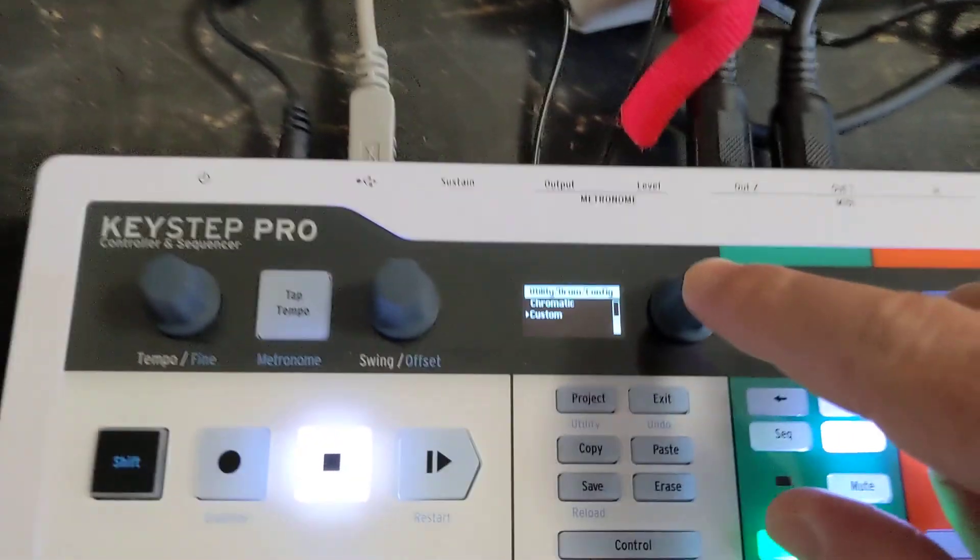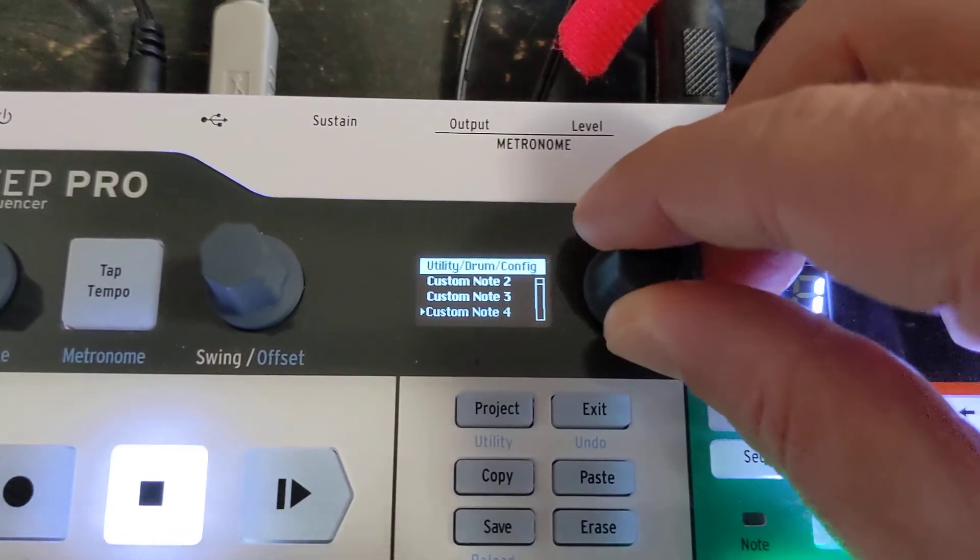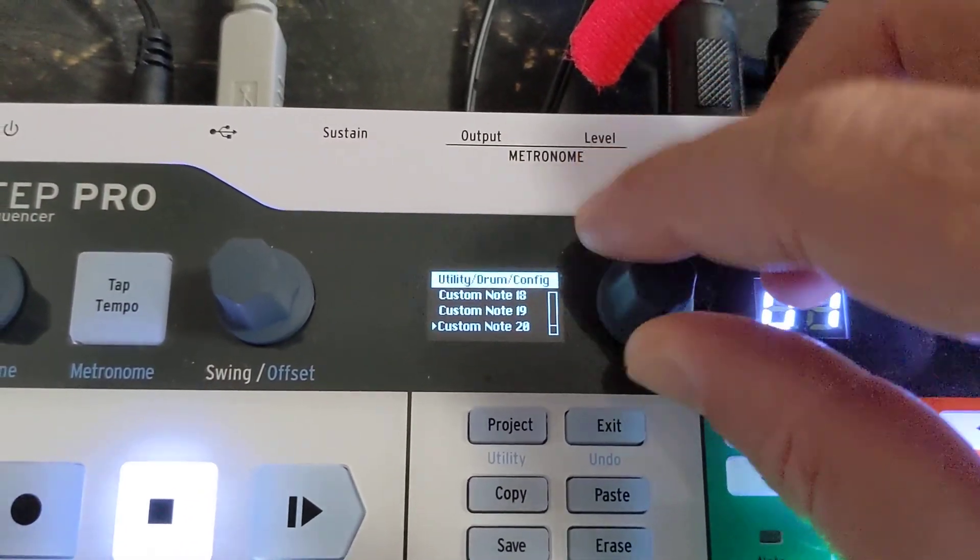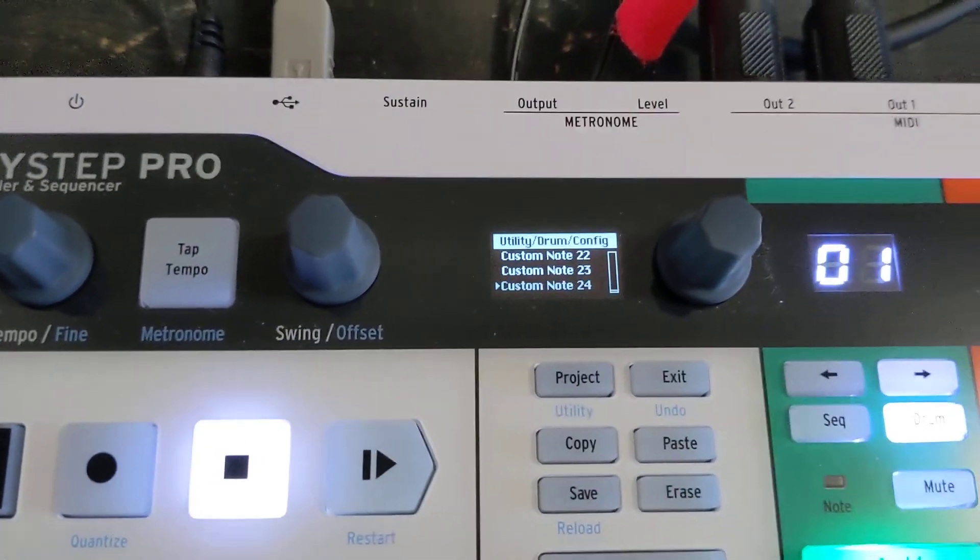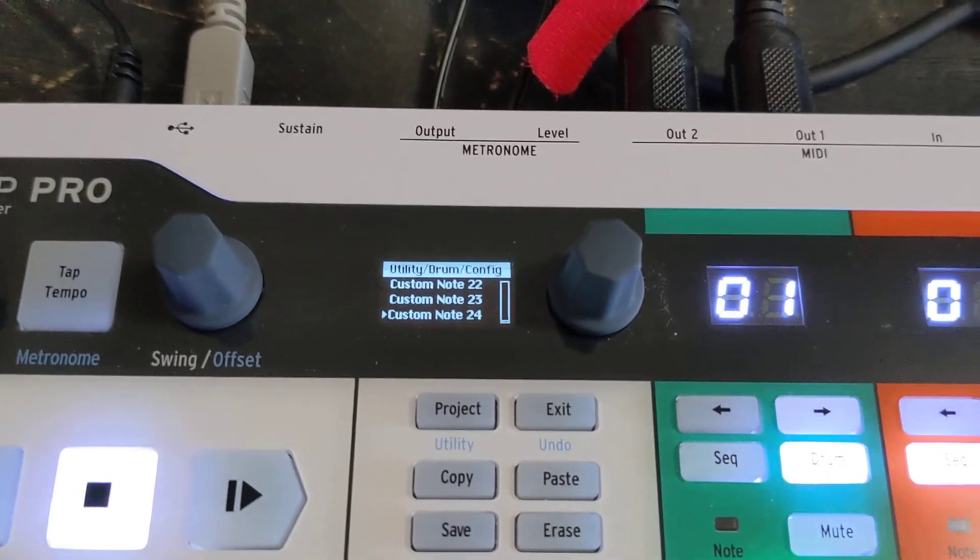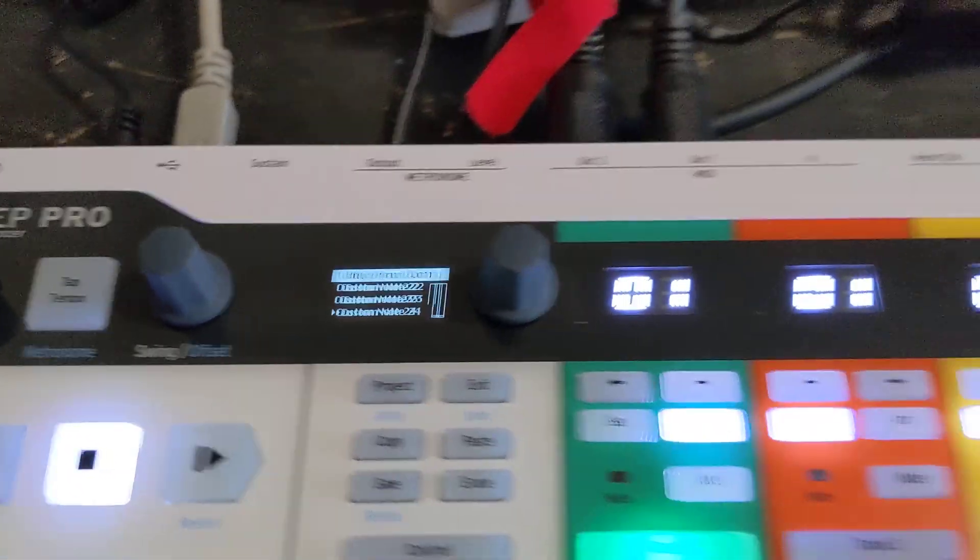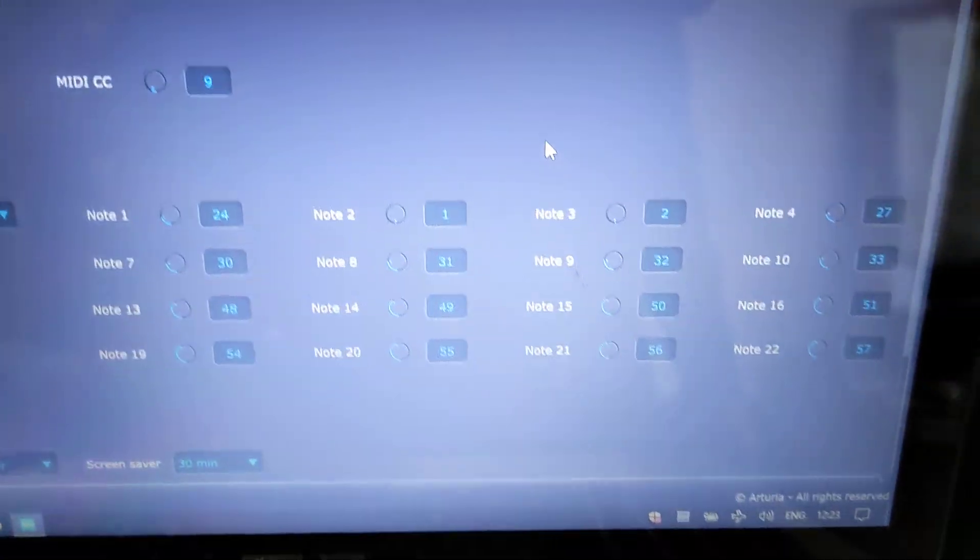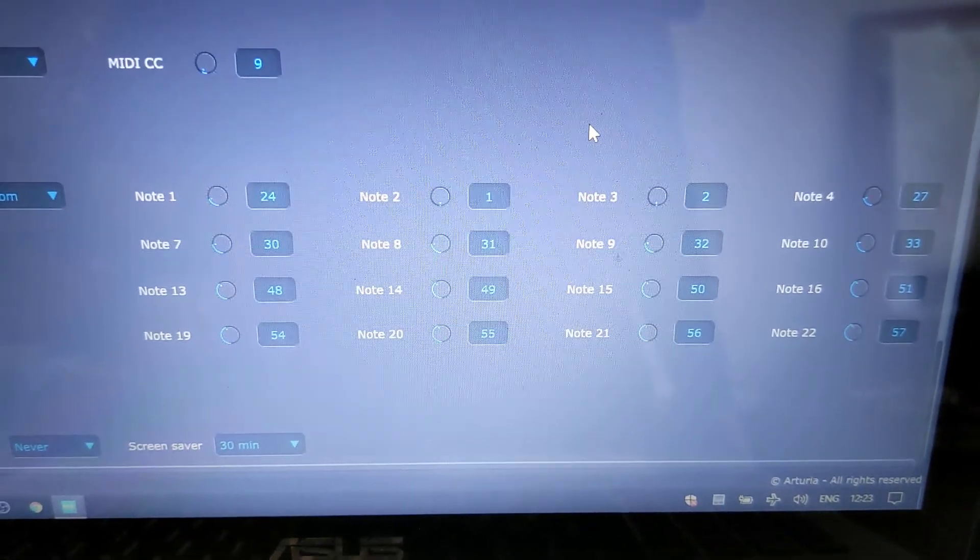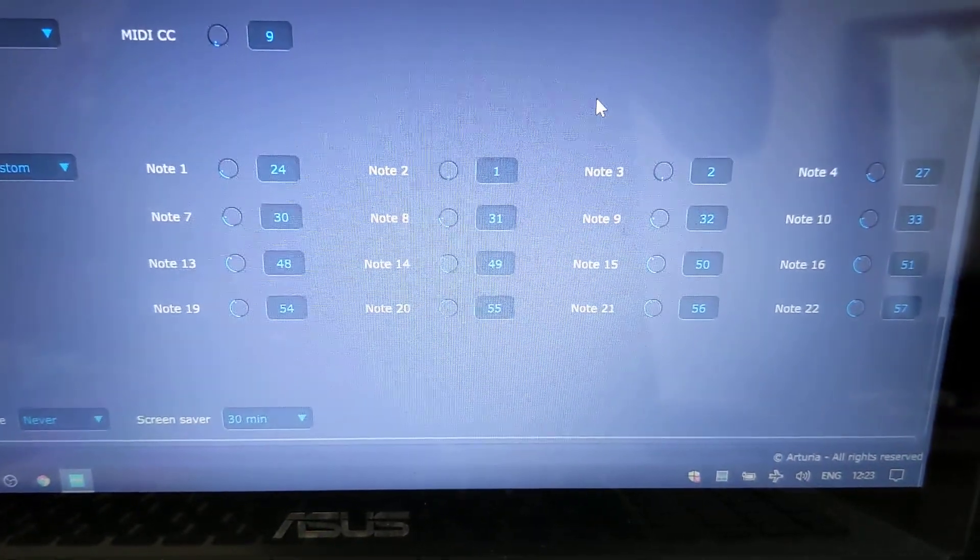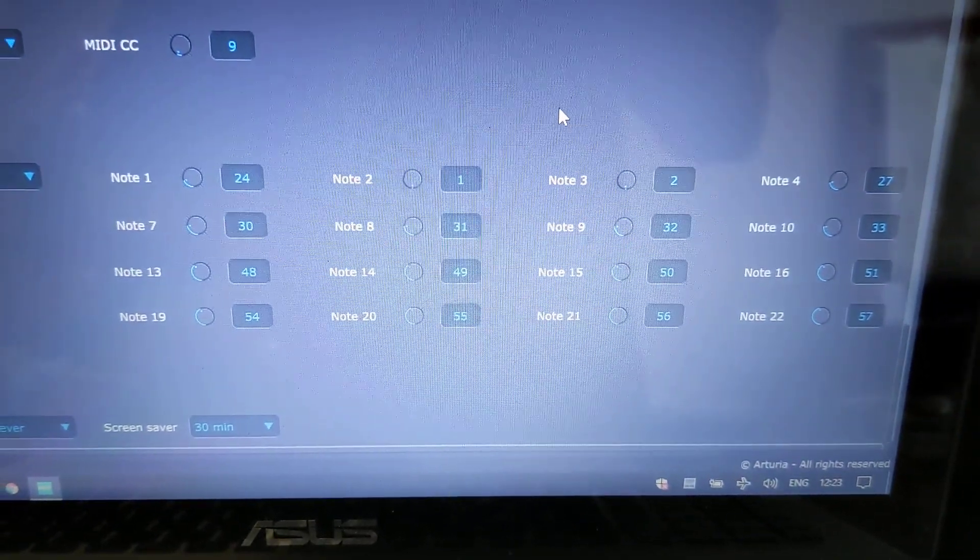If we go into the custom drum map, you can clearly see there are actually 24 individual notes that you can trigger in the drum map and that you can map, but for whatever reason the MIDI Control Center will only let you map 16 of them. It's a strange omission.